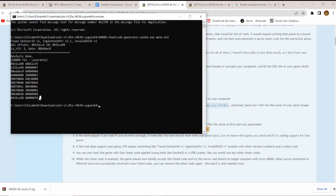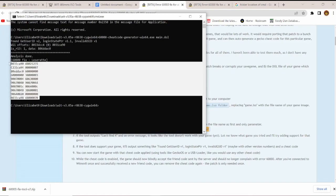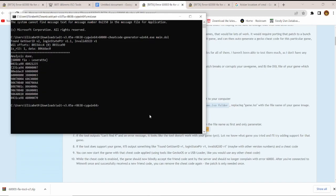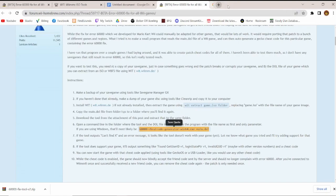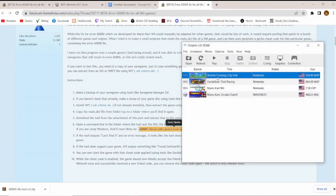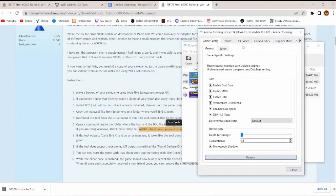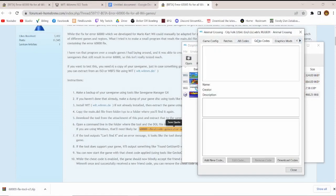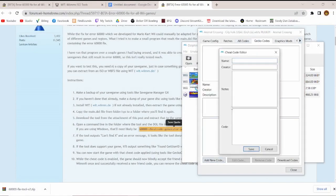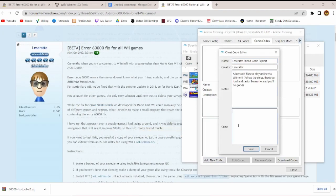Copy that 8x2x9 code sequence, and we'll be heading over to Dolphin, where we once again right-click on the game we were looking at. Go on over to Properties, navigate this time over to Gecko Codes, and after clicking in Add New Code, we paste that entire code sequence.